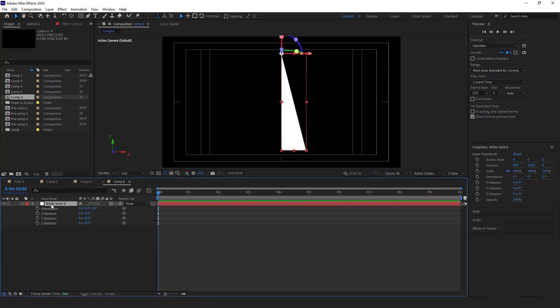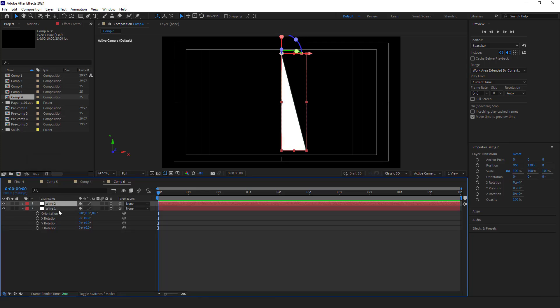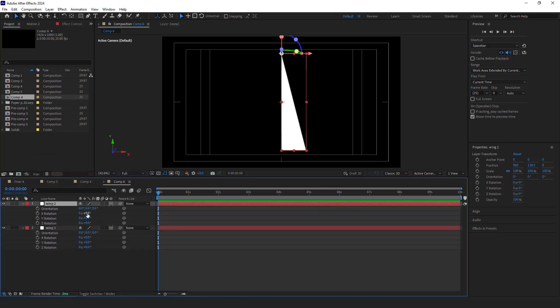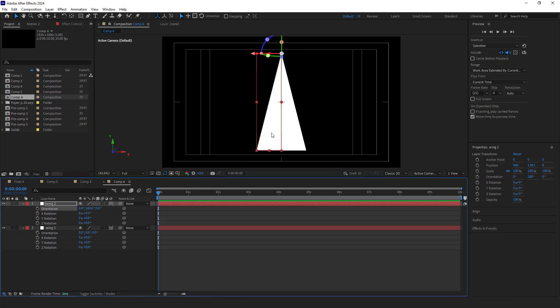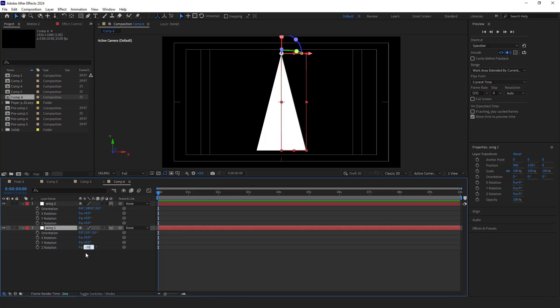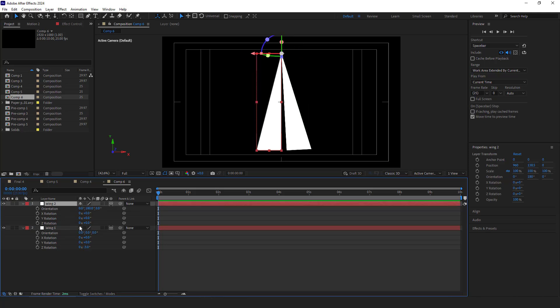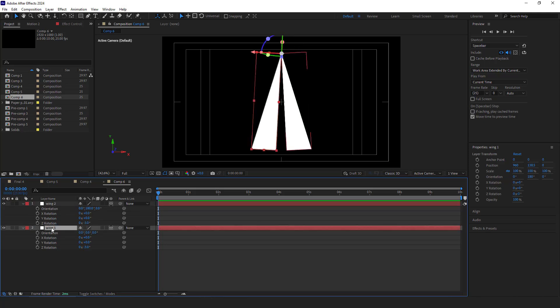I duplicate it and rotate the duplicate 180 degrees on the x-axis, creating both wings of the plane. Then I rotate the right wing minus 3 degrees on the z-axis and do the same for the other wing.